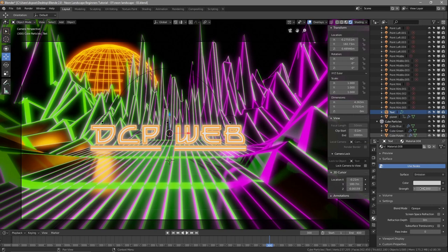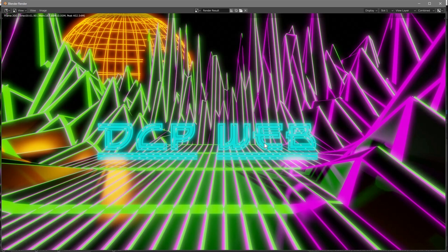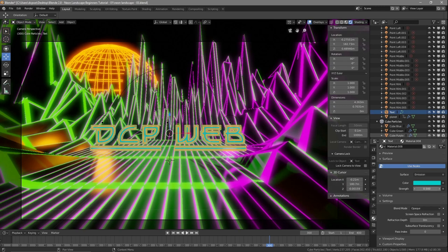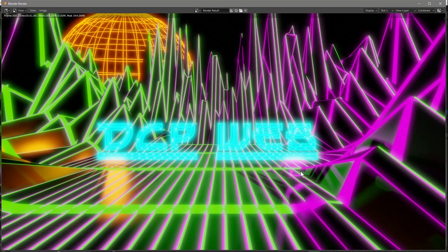Let's set the surface shader to Emission and set the color to blue, then render with F12. That's what we wanted — we make the object emit light itself by changing the surface from Principled to Emission, so it's its own light source. You can increase or decrease the emission strength; let's try setting it to around 5 and see what it looks like.